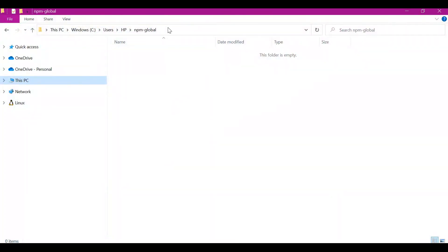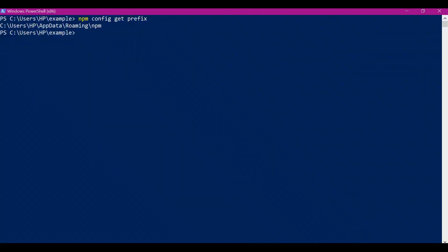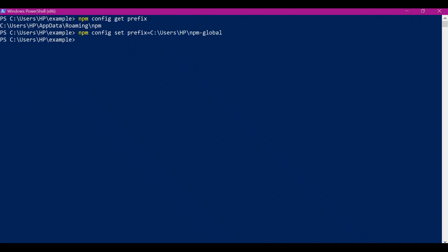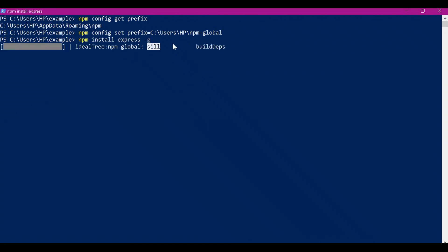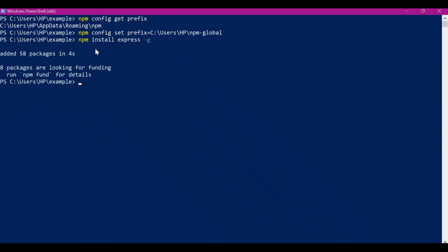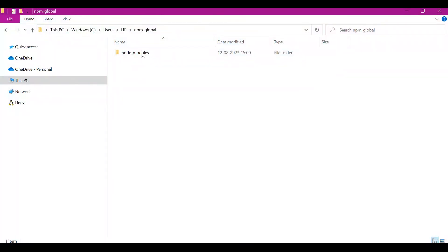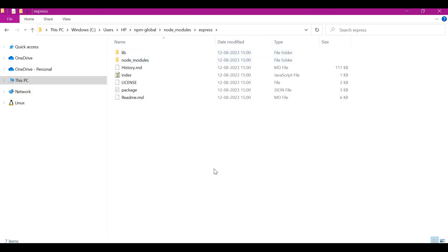For this example I have created a folder called 'npm global'. Let me copy this location and set the prefix value to this new location. Now the prefix is changed. Let us install the express module again at user level. It has installed the express module again. Let us verify the express package in the new global folder — here we can see node_modules is created and express is installed in this folder.